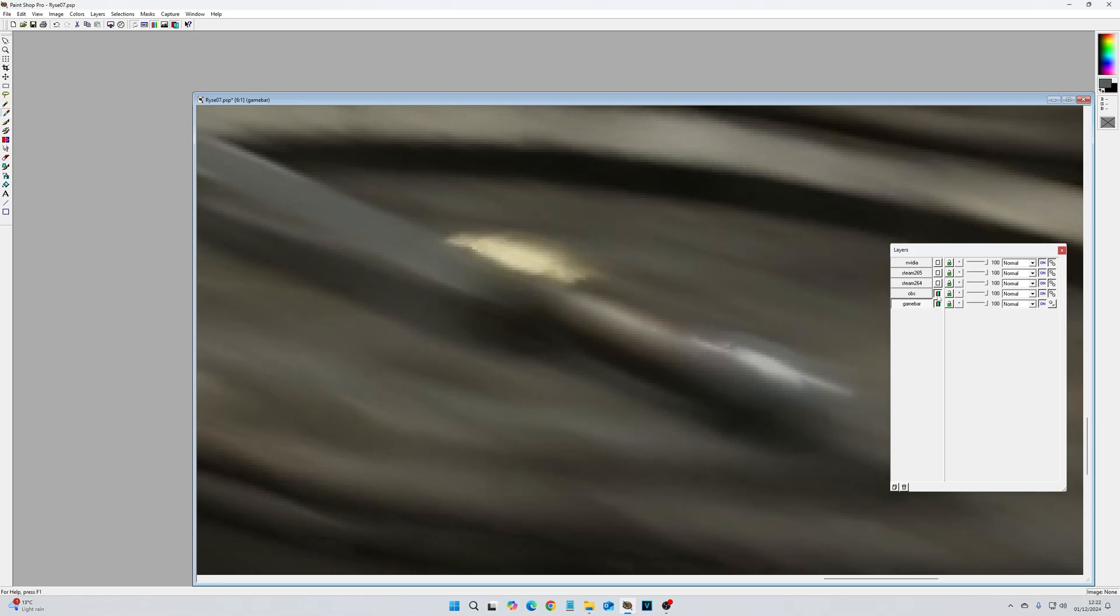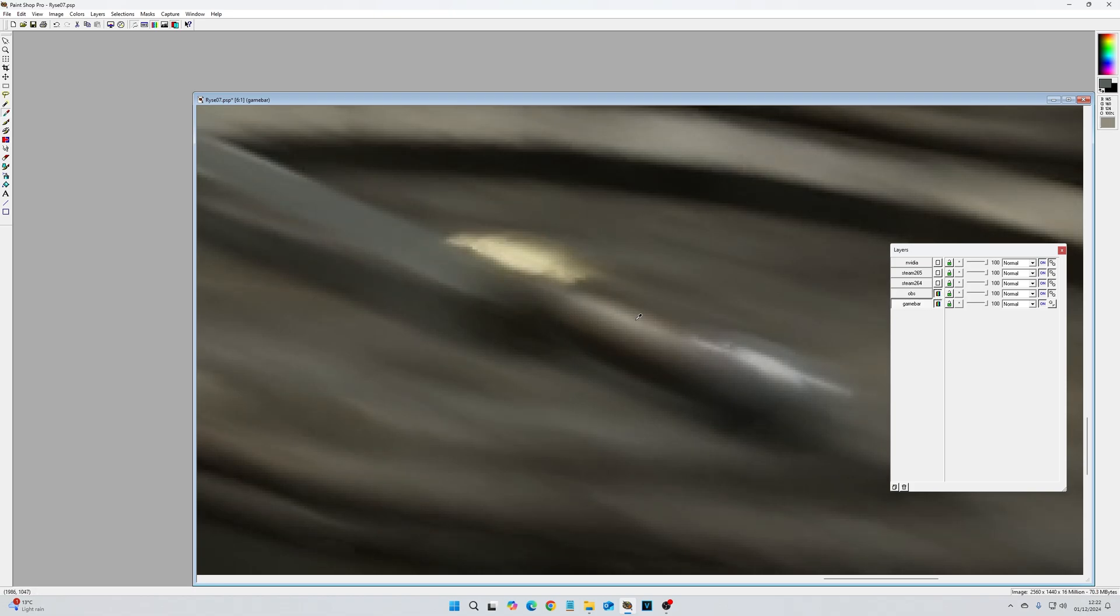The OBS version is a lot smoother. You can actually start to see like smooth gradation between the highlight on the top of the sword and the shadow underneath it.